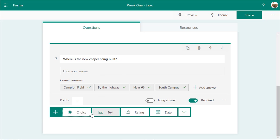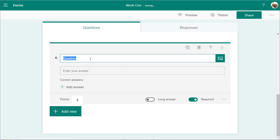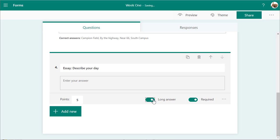You can also include a text question — for example, an essay: describe your day. You can make it a long answer, so the answer box will expand as they type and they can type as much as they want. This is a bigger question, so I'm going to make it worth 15 points.